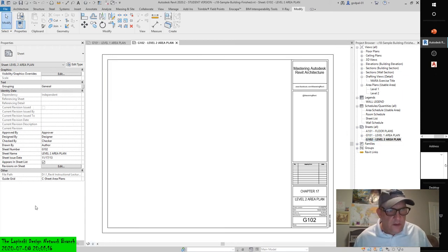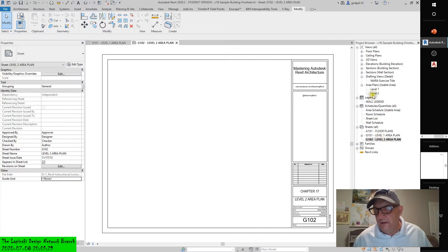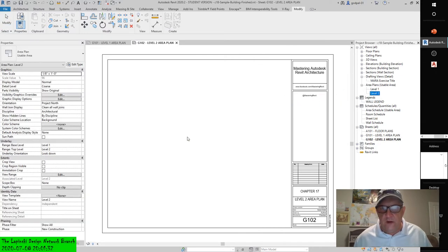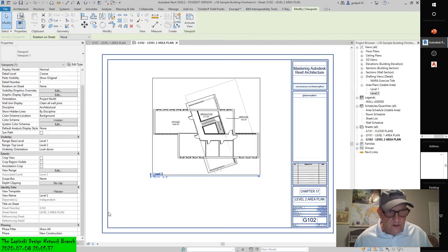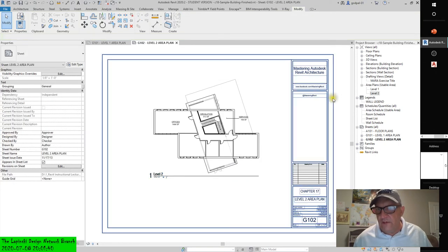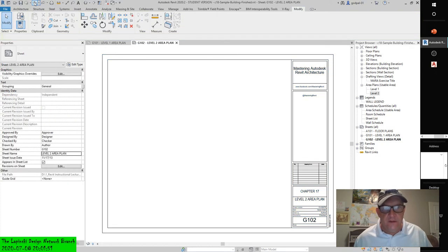Where's the guide grid on this sheet? There it is — 'Guide Grid: C Sheet Area Plans.' I haven't put it on here yet. Let me hit None and see what happens when I drag in the Level 2 Area Plan. Let's drag it in and place it. Now if I select the sheet, I don't have the option to select the guide grid anymore — that's what I couldn't find before. It was before the fact.